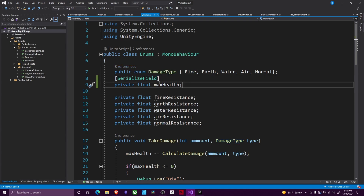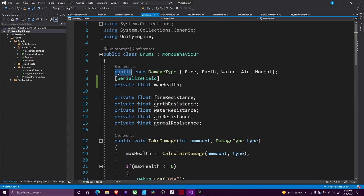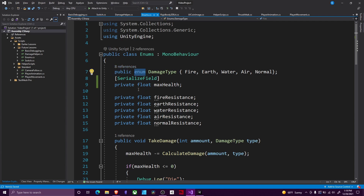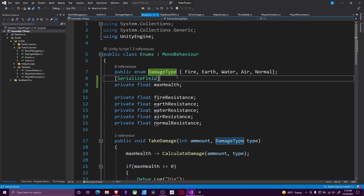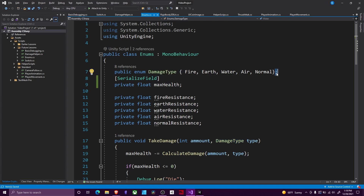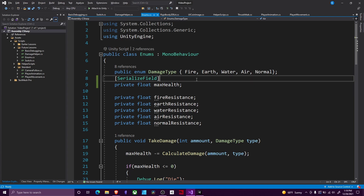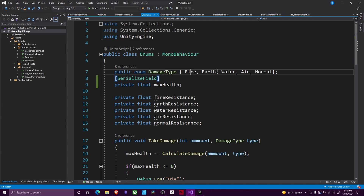It's real simple to set one up — it's just like a variable. You declare its access level, then you use enum as its type. The naming scheme for this is a capital first letter of every word. In my case, mine is called DamageType. Then you have open and close curly brackets, and then you put a value, separated by comma, for each different result you want to have. In my case, I've got fire, earth, water, air, and normal damage.